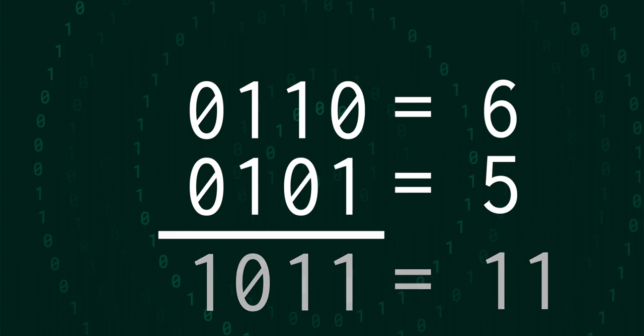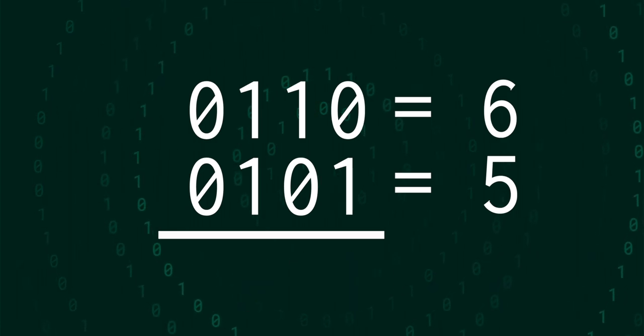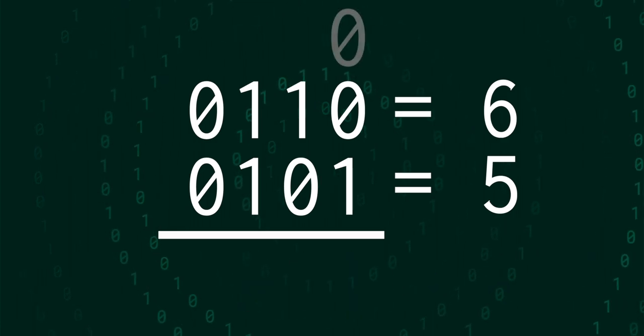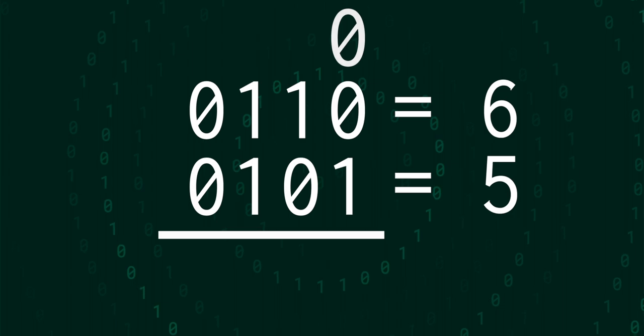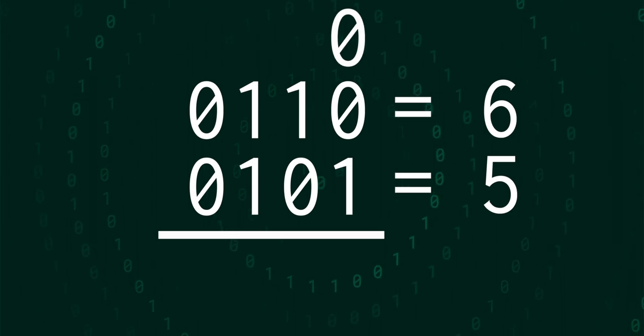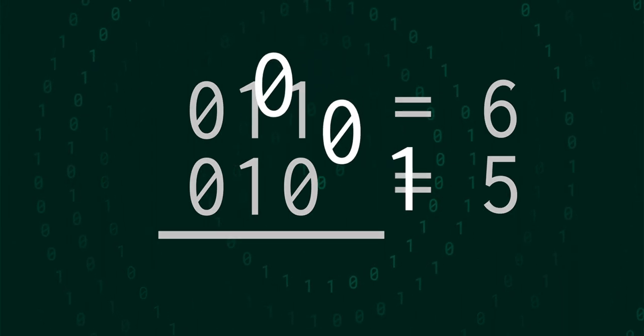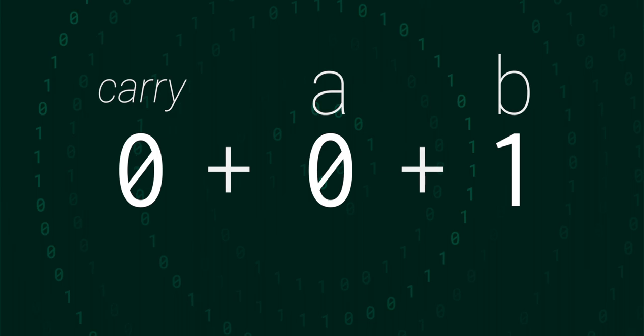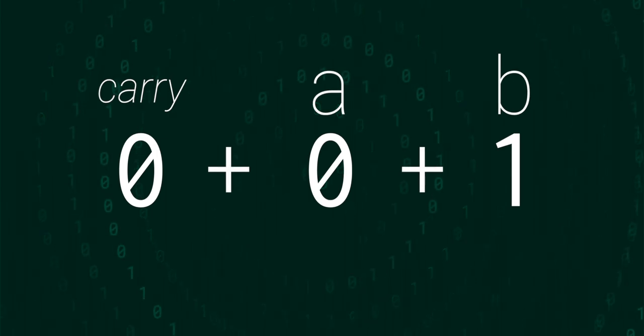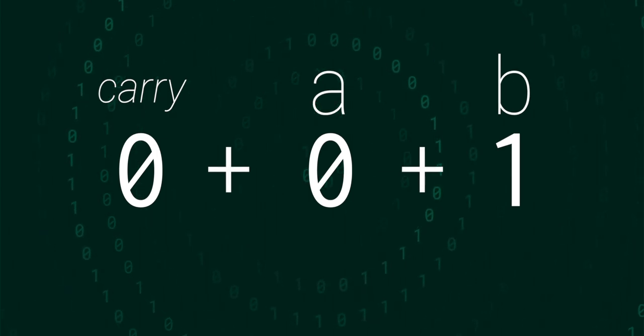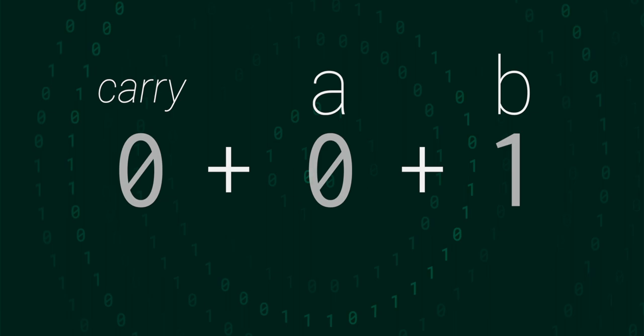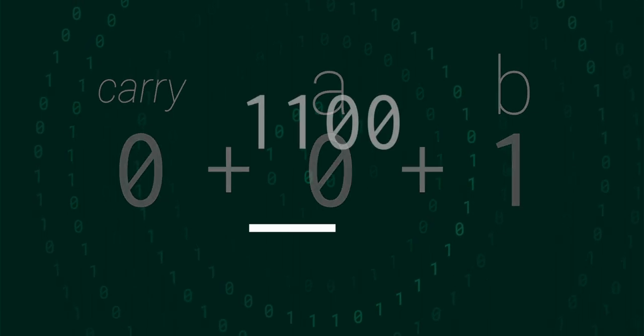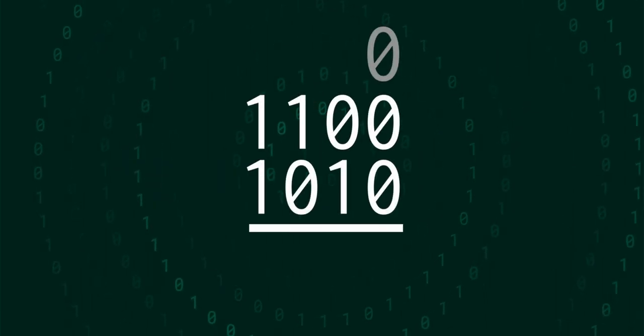We can formalize this process of carrying by always having a carry bit, but starting it out at 0. So we are now essentially always adding three numbers together. Now, it's possible that when we add two binary numbers, there is something left in the carry bit at the end.